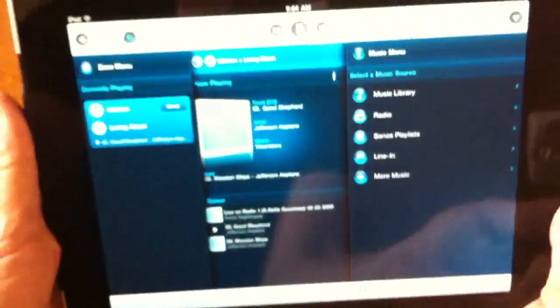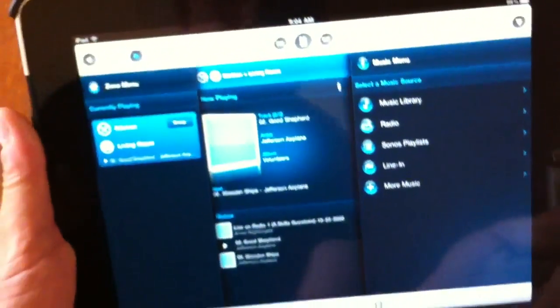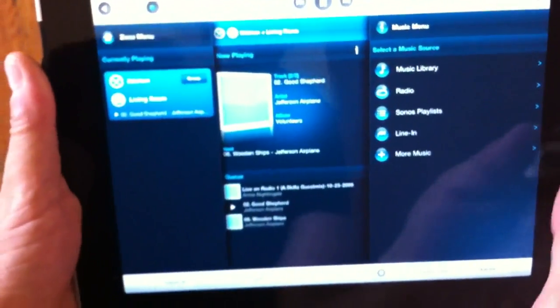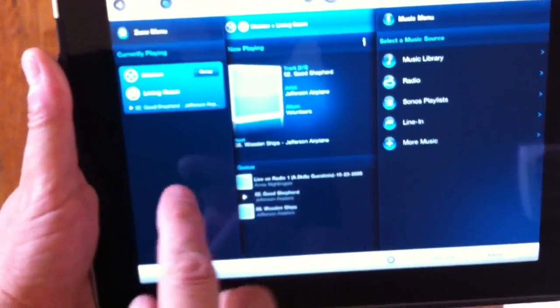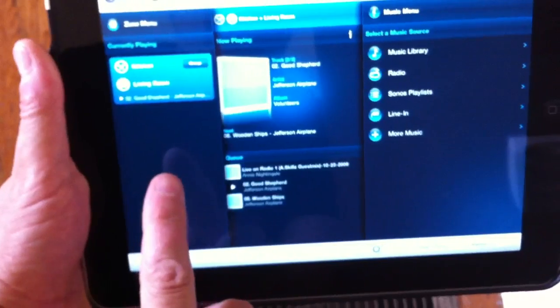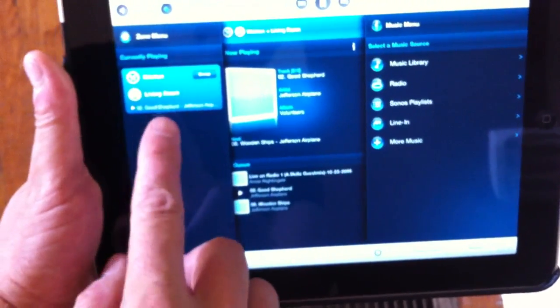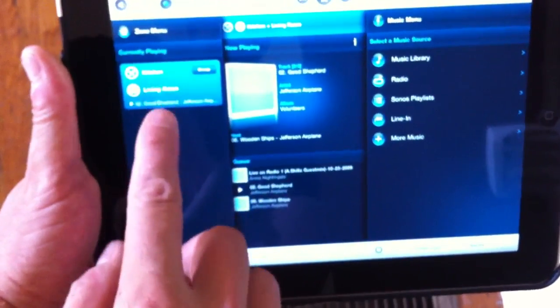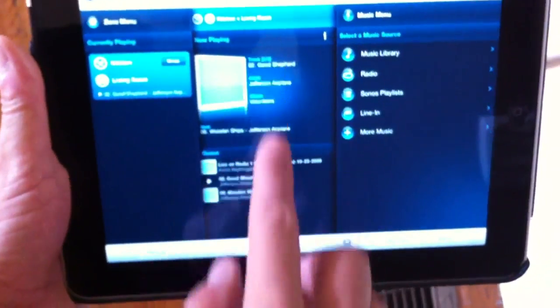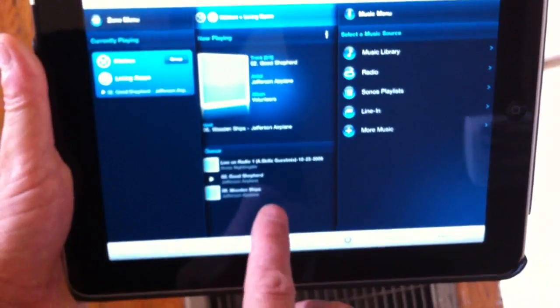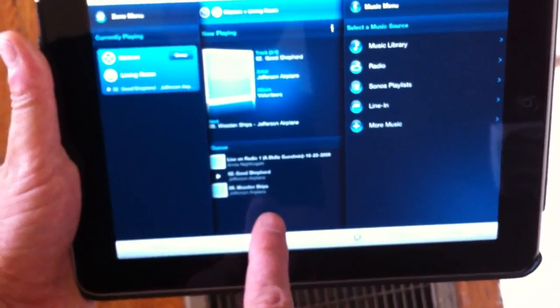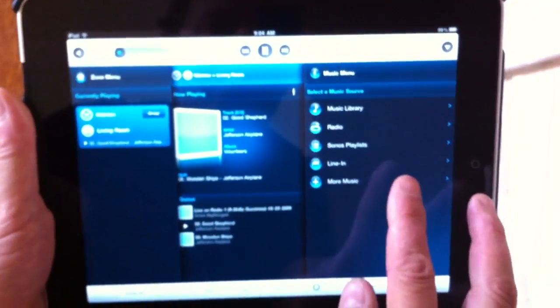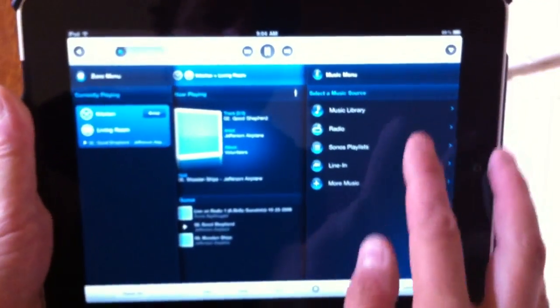And they can all be controlled from here from the iPad app, which is very easy to use and really nicely thought out. So on the left here you have the different players in your system, there's one in the kitchen and one in the living room. Here's the music that's currently playing and a playlist at the bottom, and then here are your different music sources.